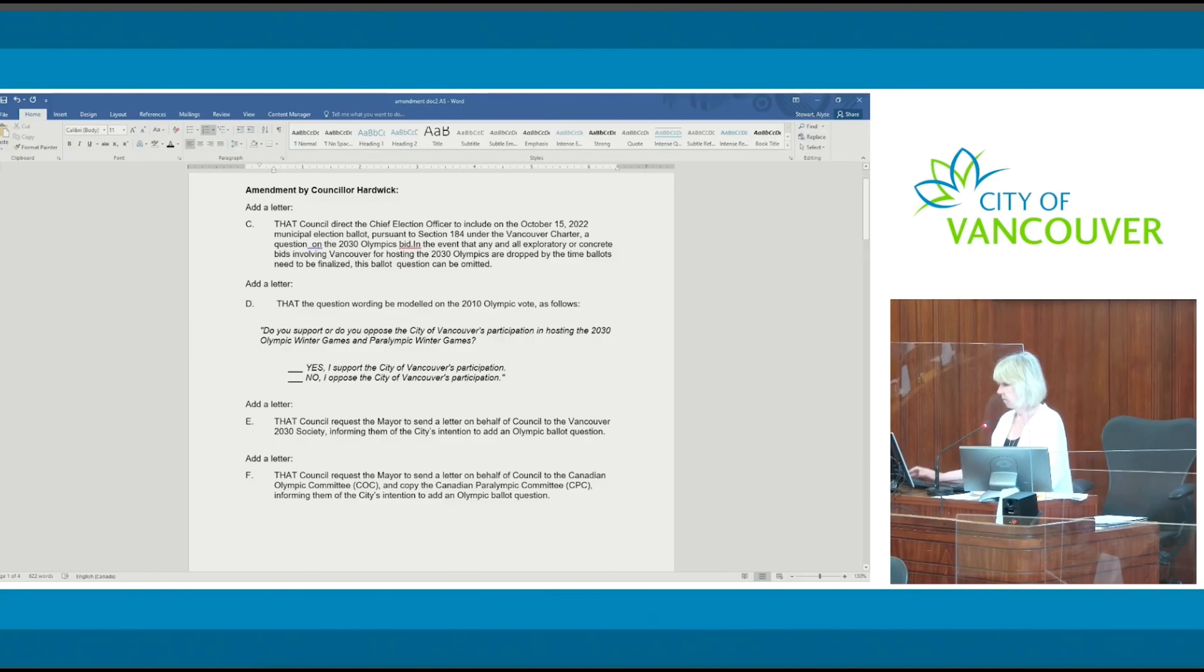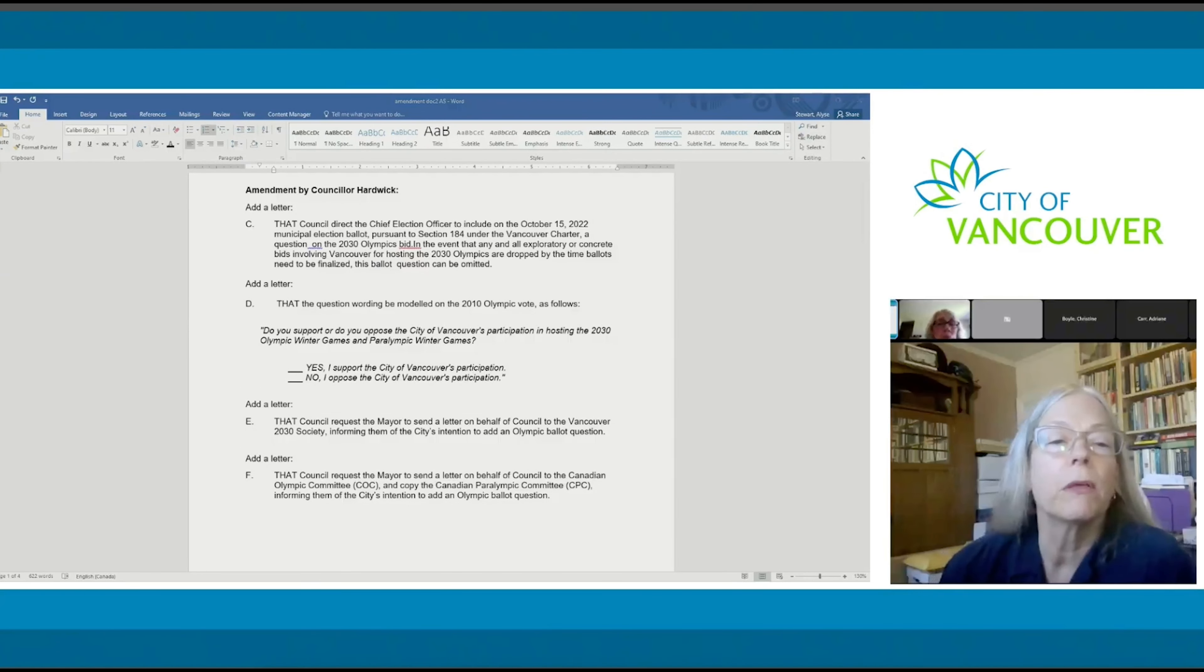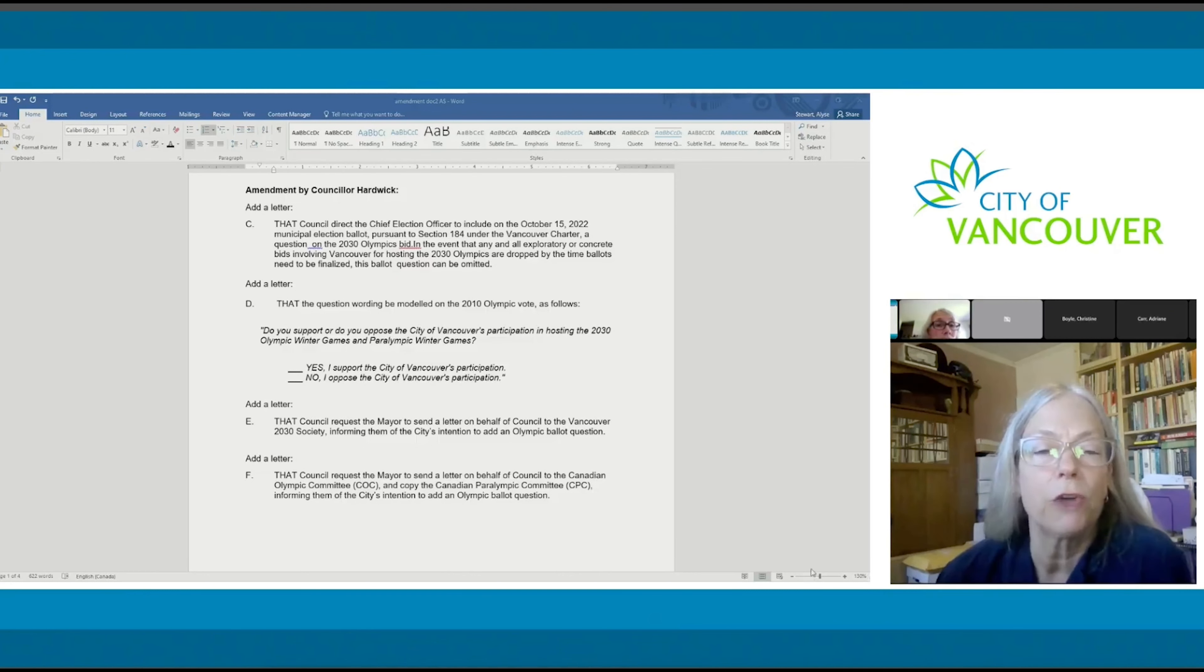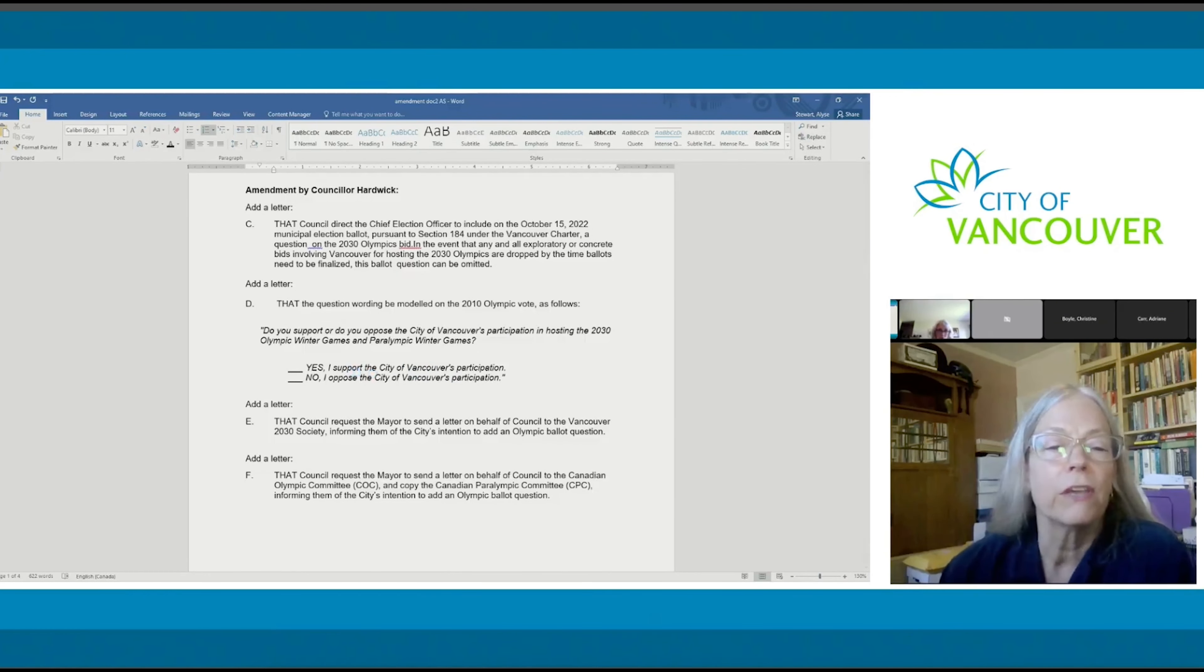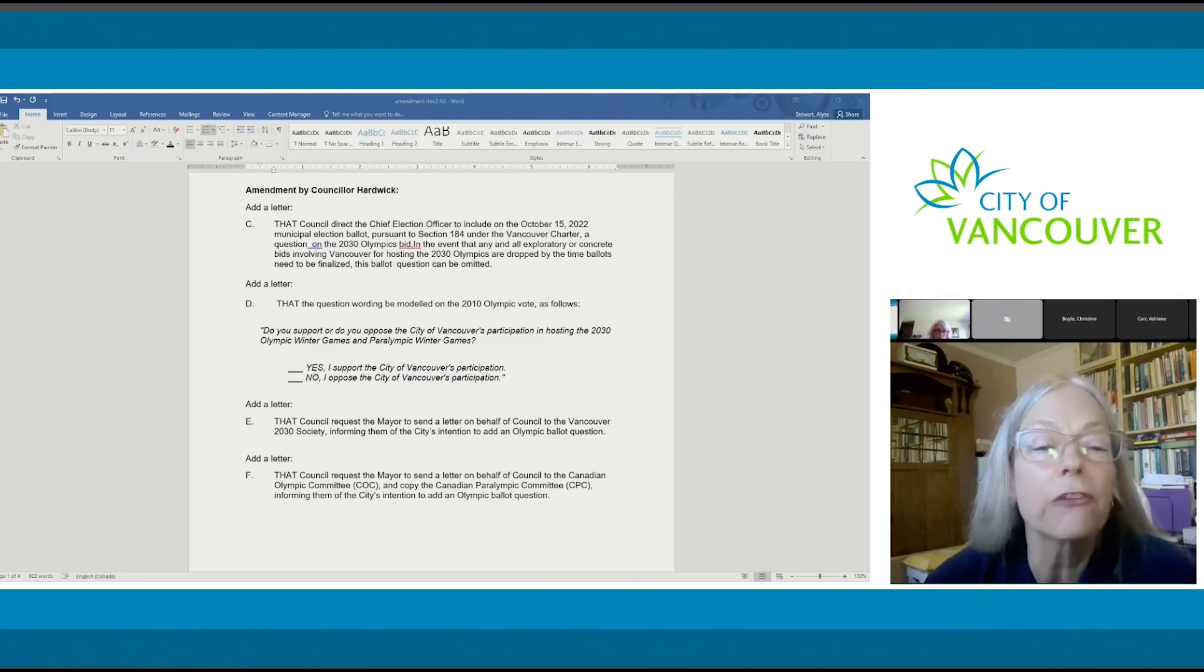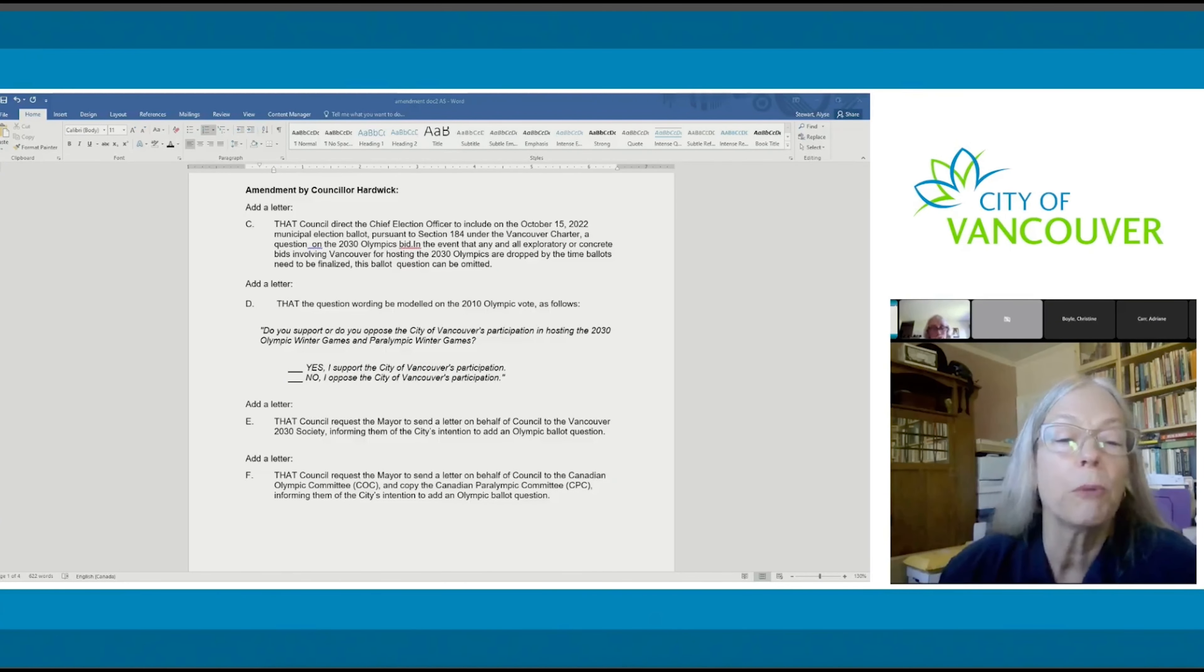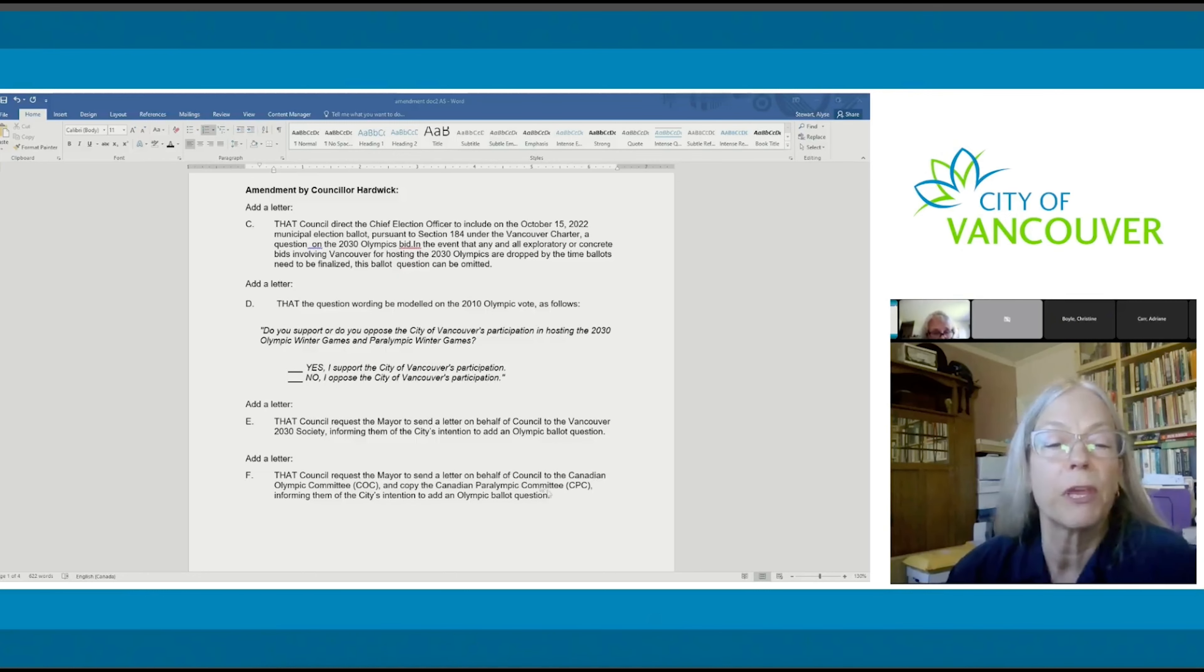This is my amendment to add a vote to the ballot in October, asking the electorate if, as you can see under D, yes I support the City of Vancouver participation, no I oppose the City of Vancouver participation.